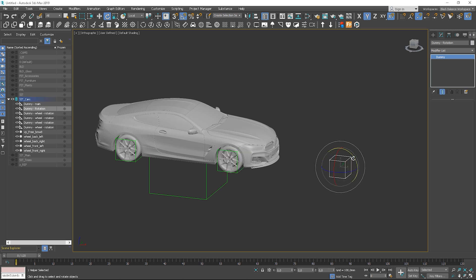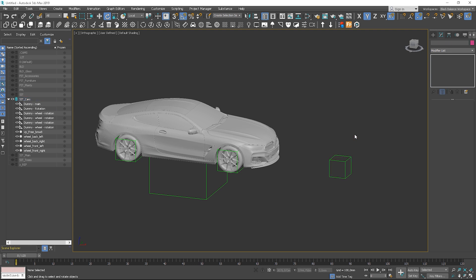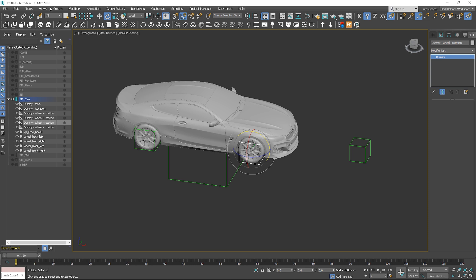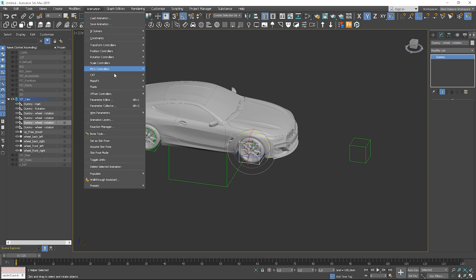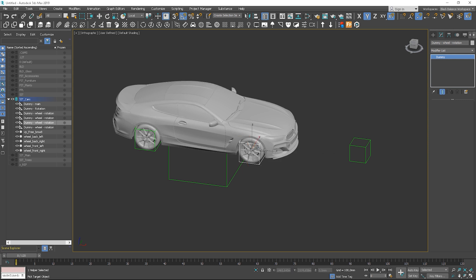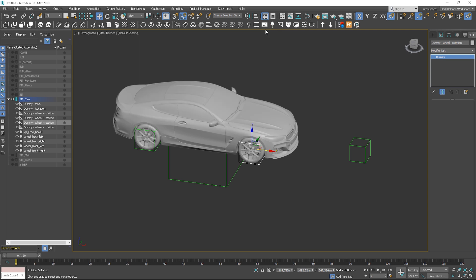We can link only wire rotation parameter. To do so, go to animation menu and find the wire parameters option or use Ctrl plus 5 shortcut. Choose transform, rotation, wire rotation and link it to the new dummy. Choose the same option. New window will open. We have to select arrows. This one means that they will affect each other. Then click connect and it's done. We have to make this operation for each wheel.